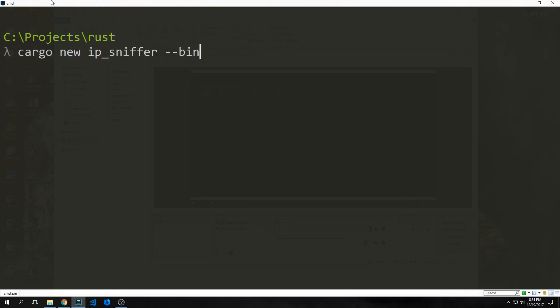To create our new project we want to call `cargo new` and then the name of our project — in this case I'm just going to call it `ip_sniffer`. We want it to be a binary so we're going to pass the `--bin` flag.